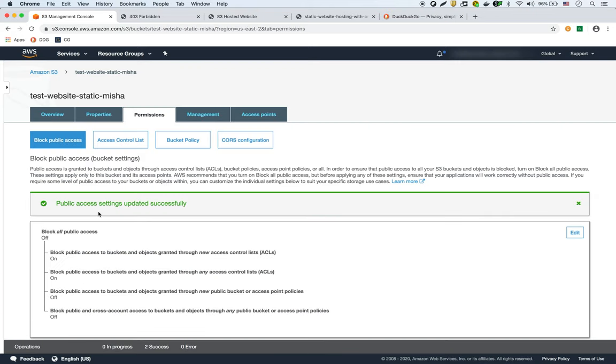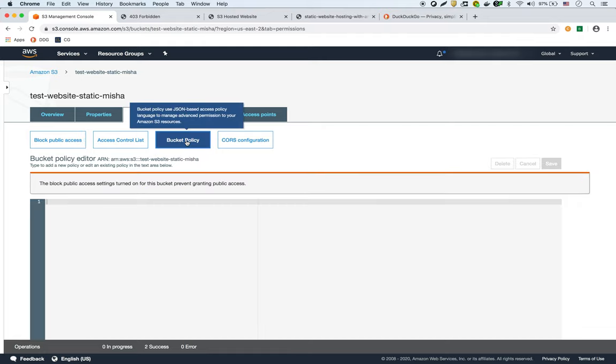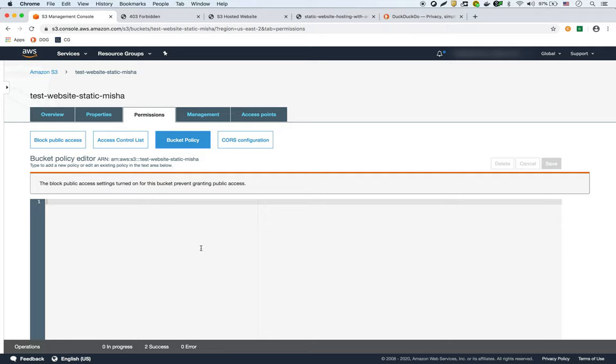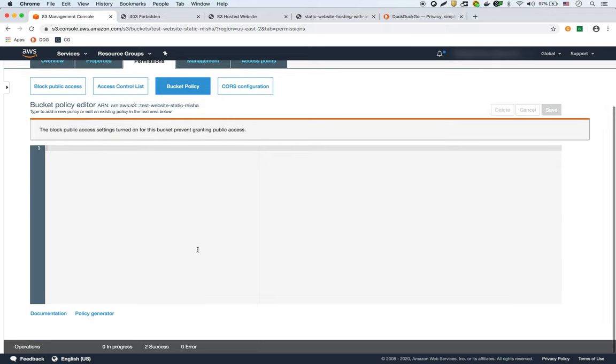Okay, so now we've updated the access for the bucket policies. And now we actually have to give it a bucket policy. But as you can see the bucket policy is empty. And here is where we can make use of this policy generator right here.